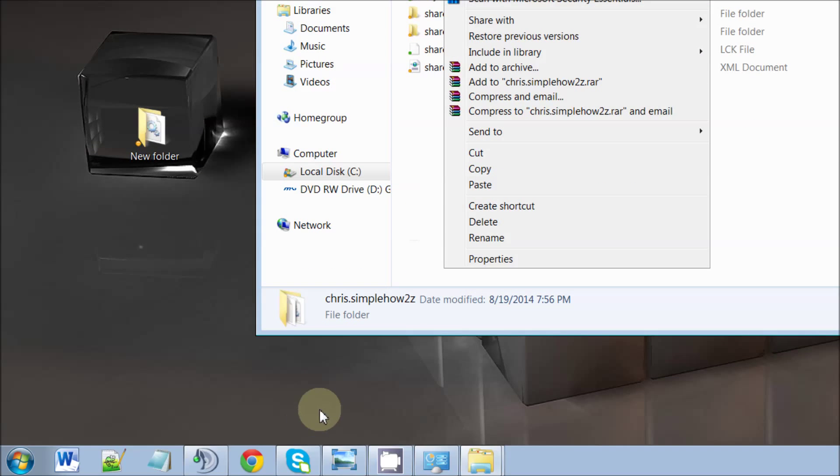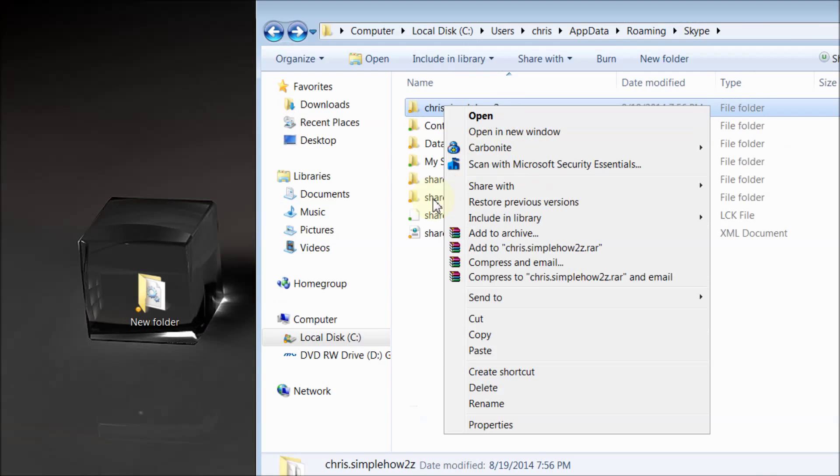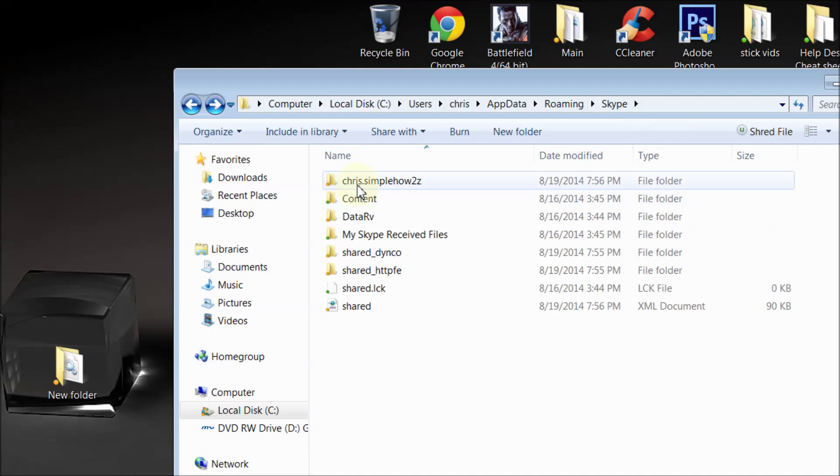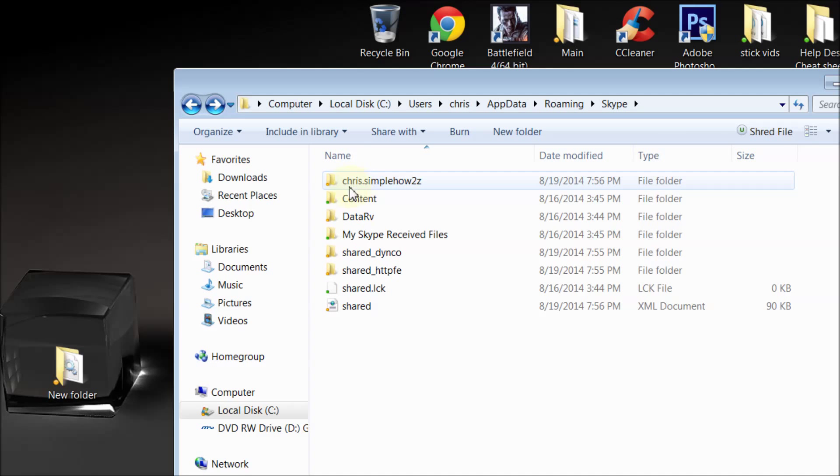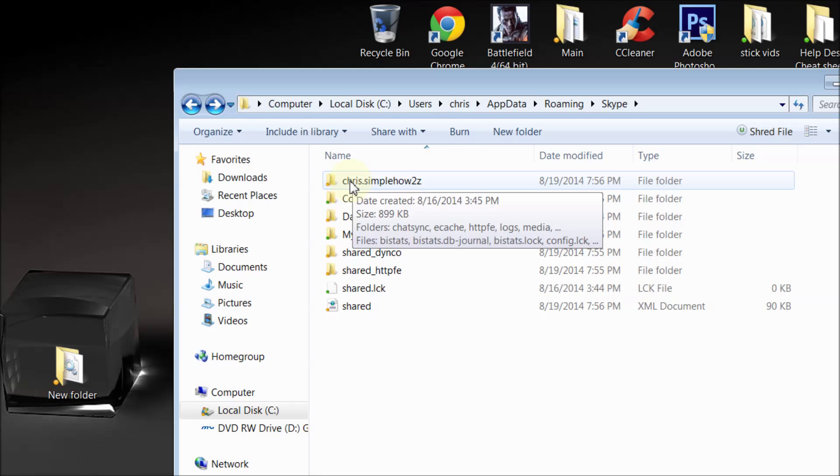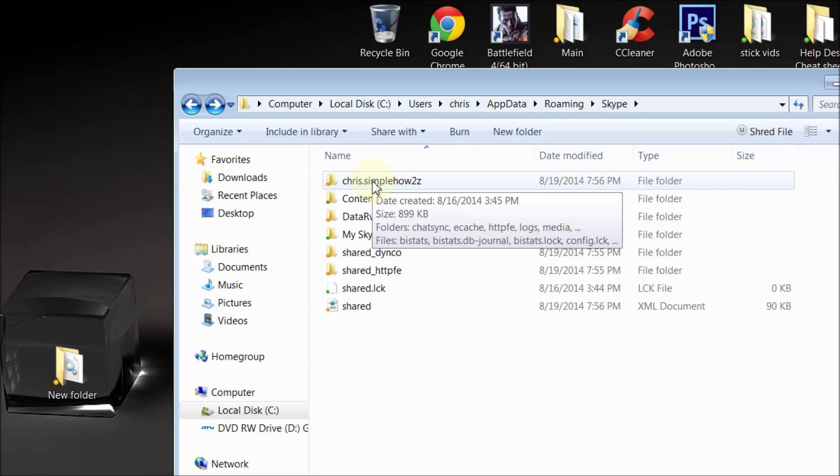When you go back to your Skype and you start up and you sign in, it'll recreate this folder for you. Then all you do is once this folder has been recreated...